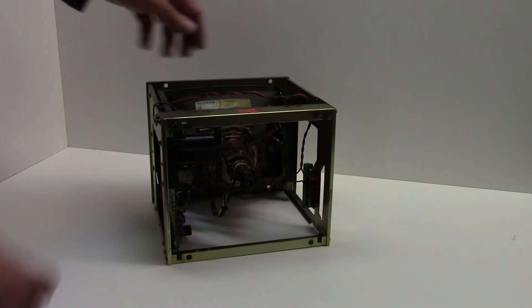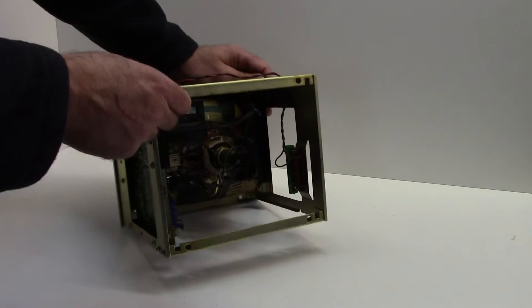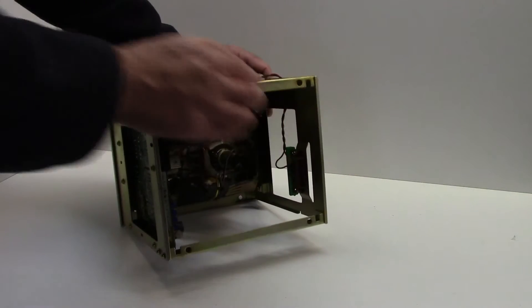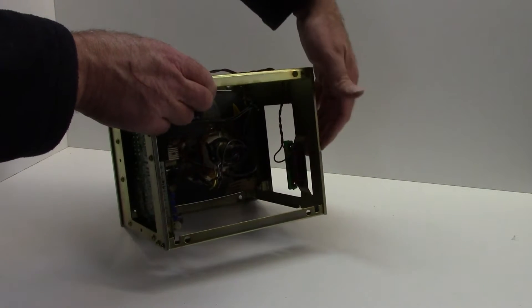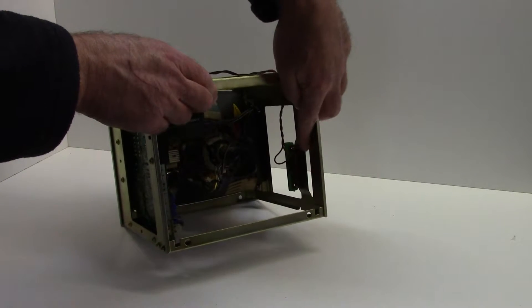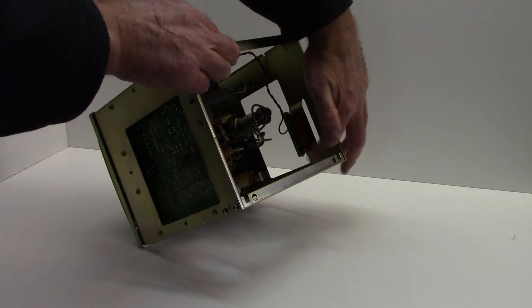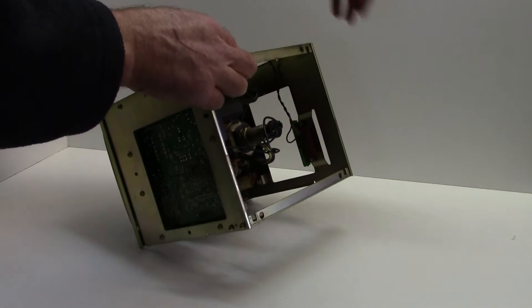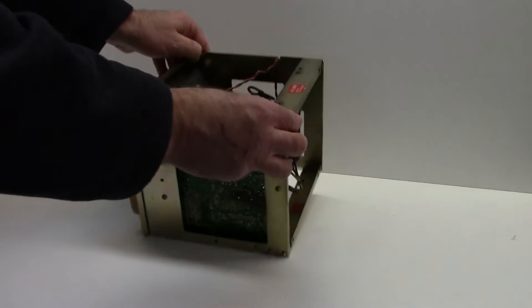On the old cathode ray tube CRT we're going to remove the 24 volts DC power connector here, with these two screws that hold it. So just remove those two screws.